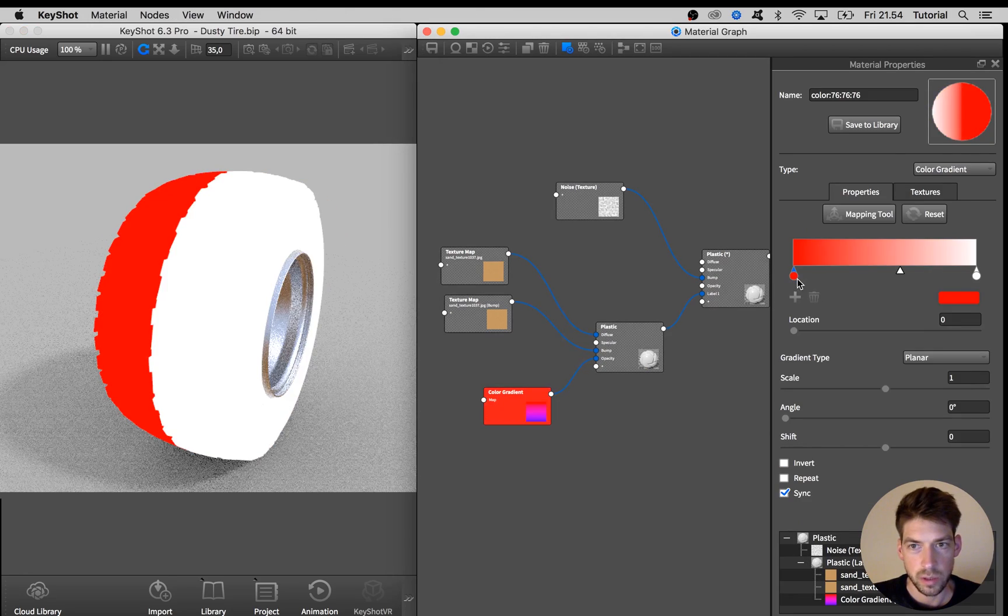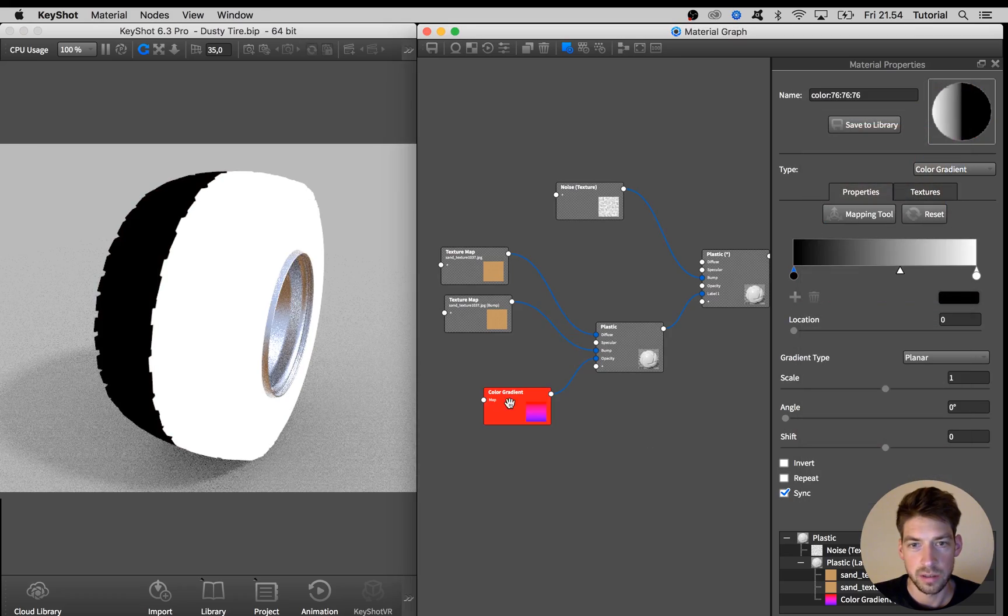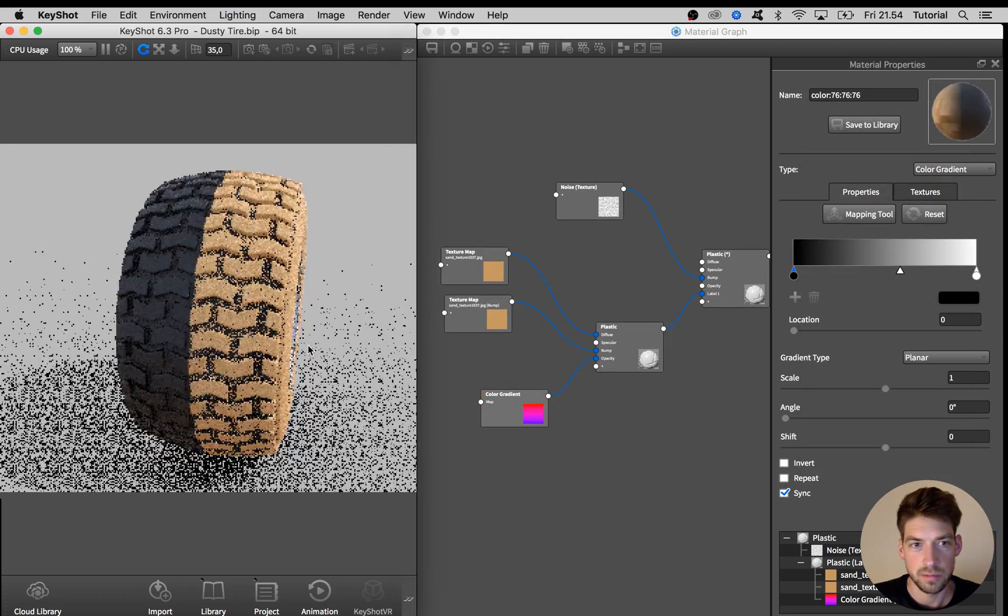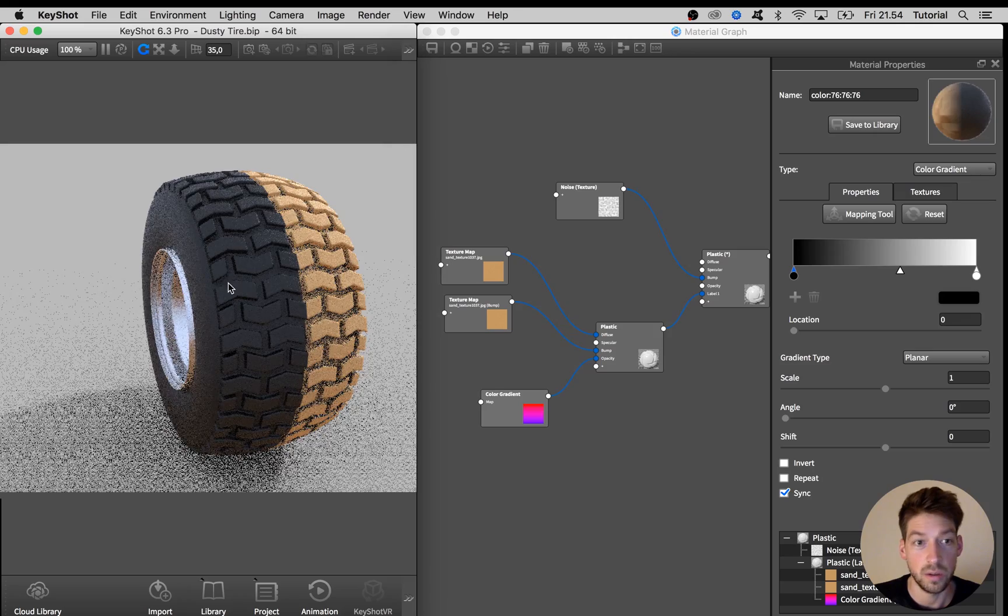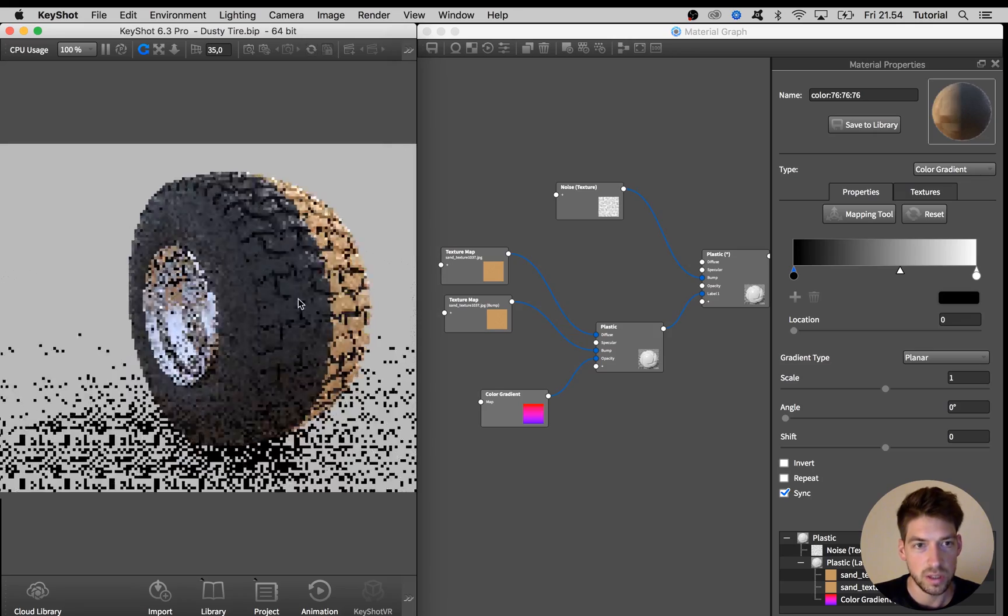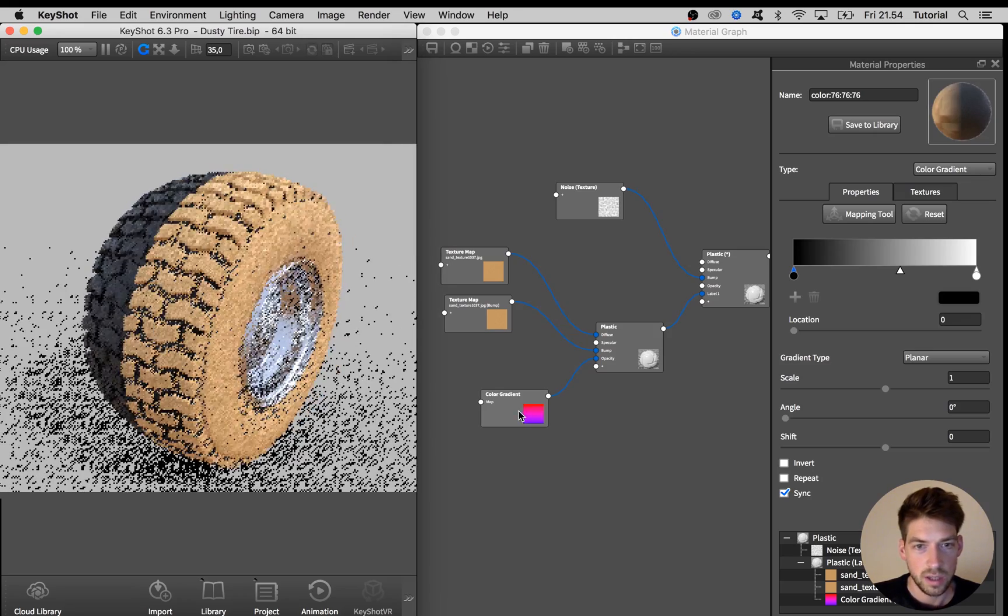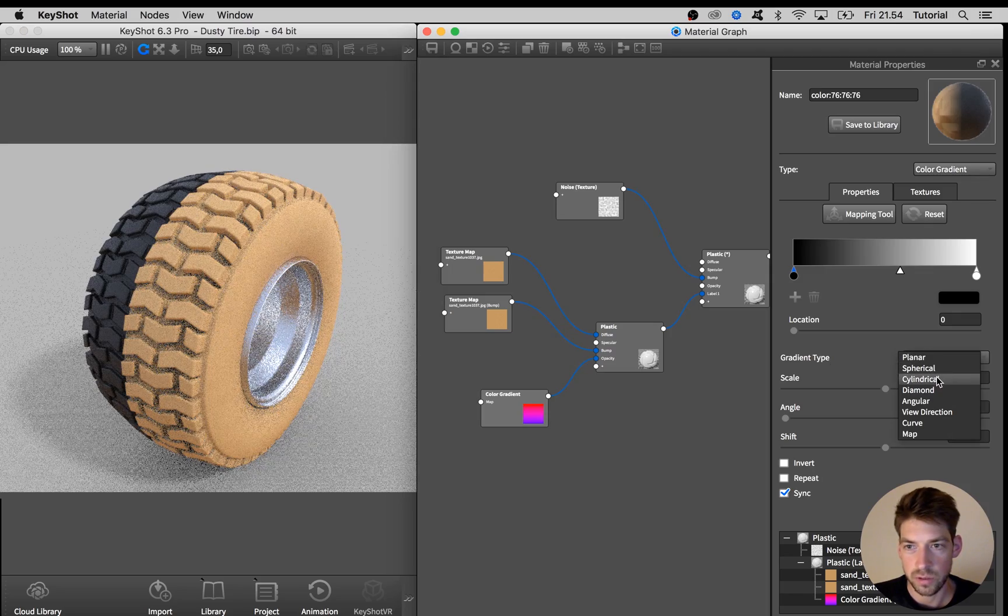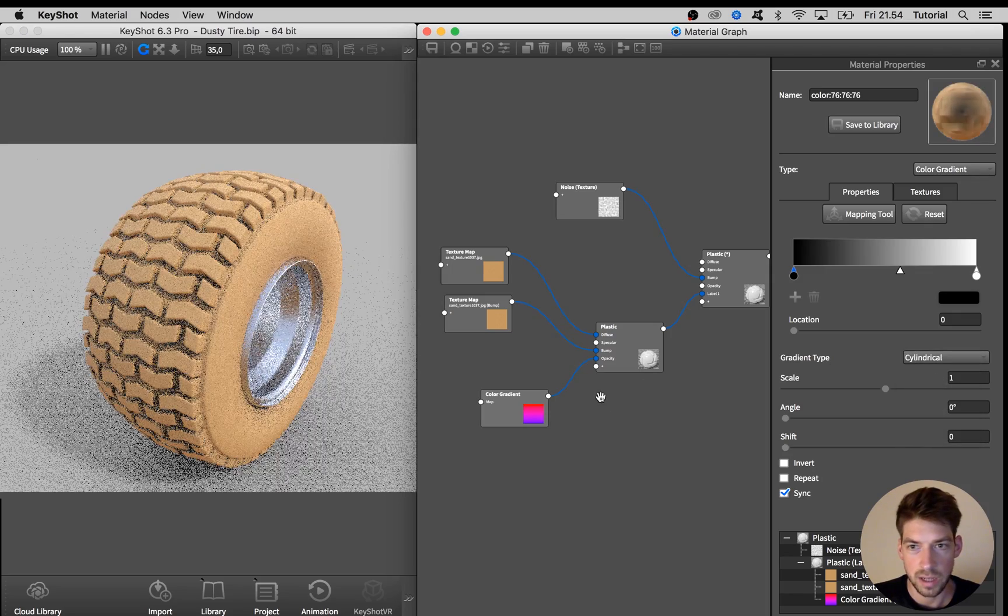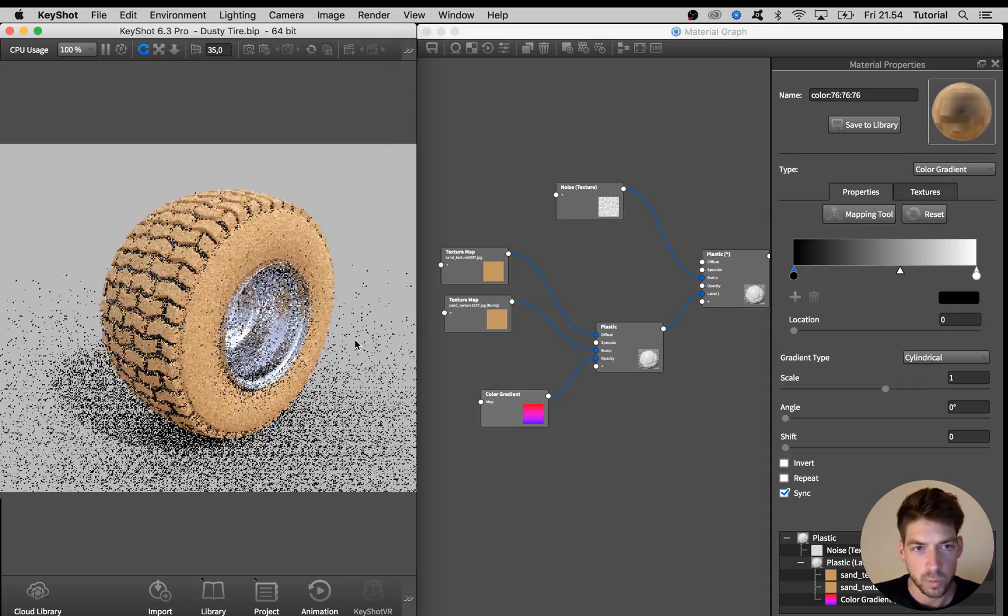And we are going to use black and white. Black will be completely transparent so we see the original rubber material beneath it. And for the gradient type I'm going to use cylindrical and you might have to fiddle around with the settings a bit to get something useful.